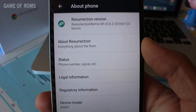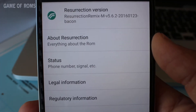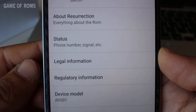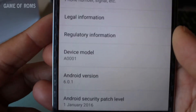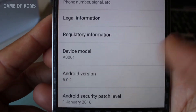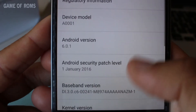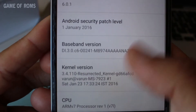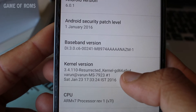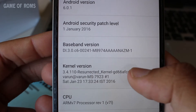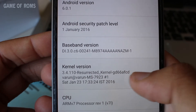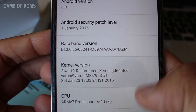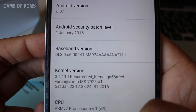It is still the best ROM you can flash on many devices. Resurrections is based on CM30 Nightly's and uses its own kernel called the Resurrected Kernel. The Android version of the ROM is 6.0.1, and as you can see, I flashed the most recent build.